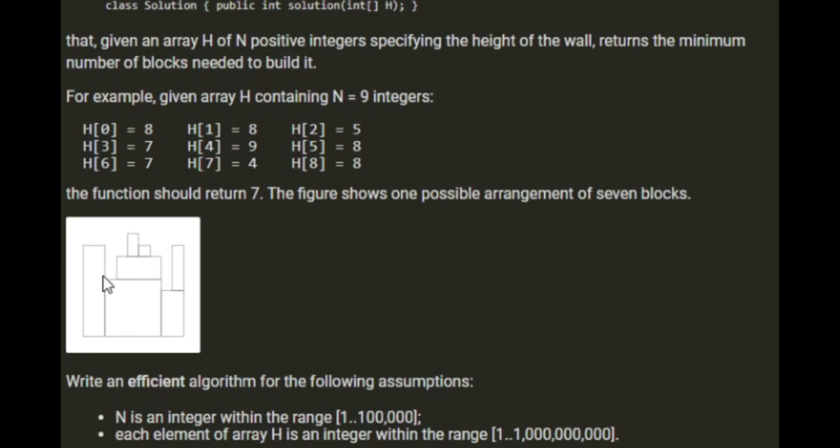We see 5, we look on the stack and see 8 and remove it because it's higher. And now we're on block 2. Then we see 7 next. We'll look on the stack, there's a 5. We'll leave it because it's lower but we'll add 7 on the stack and count another block and so on.